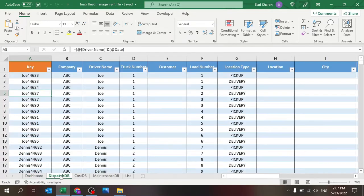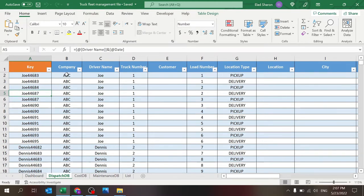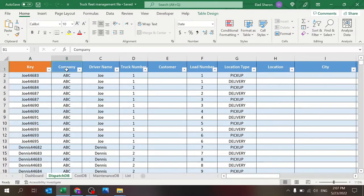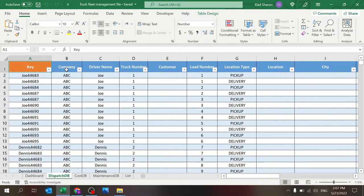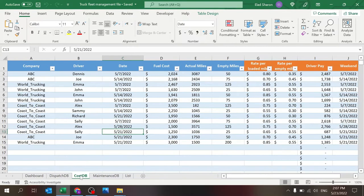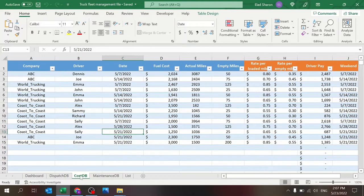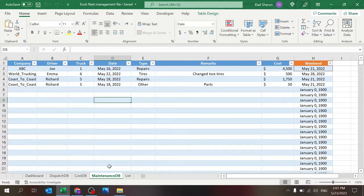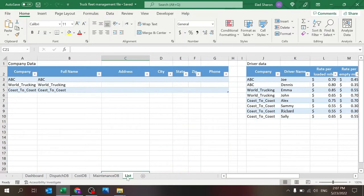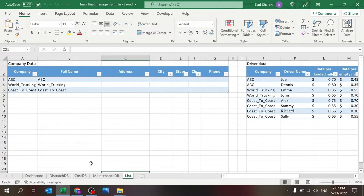So this is the dashboard sheet. The dispatch database is where you key in the information for the dispatches. The orange columns are the ones that are formulated and the blue ones are the ones that you need to key in information. And there's all sorts of information related to the dispatching: costs, the mileage, locations, et cetera. Cost database is where you key in information about fuel and the actual miles that that driver drove. The maintenance is also something that you key in relating costs of the maintenance. List is where there are certain lists that help us with the dropdown and calculations.